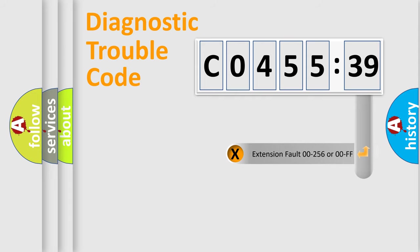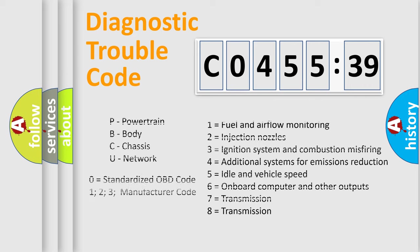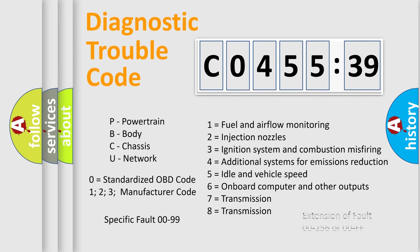The add-on to the error code serves to specify the status in more detail, for example, a short to the ground. Let's not forget that such a division is valid only if the second character code is expressed by the number zero.